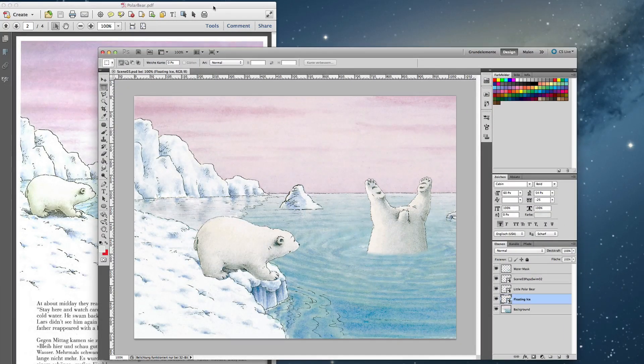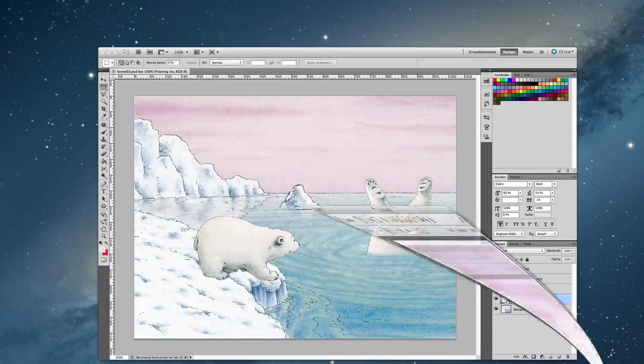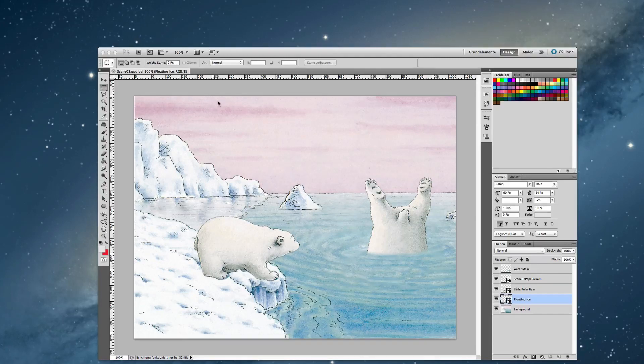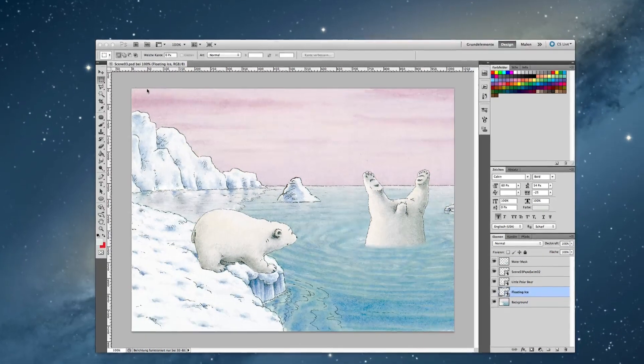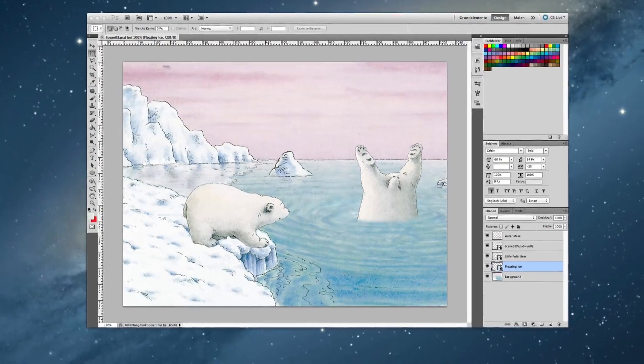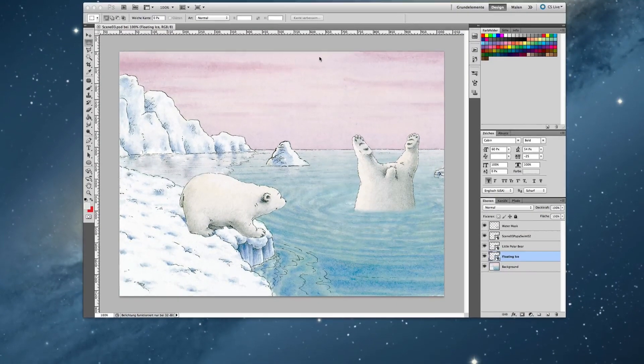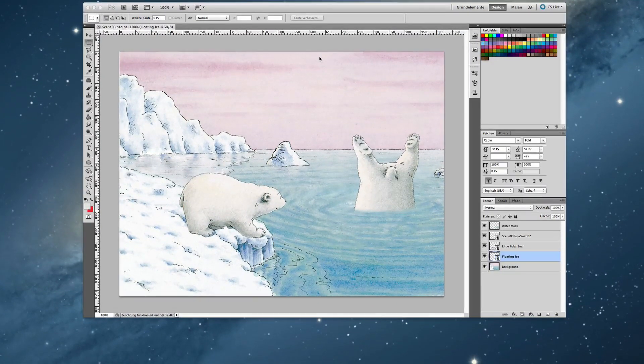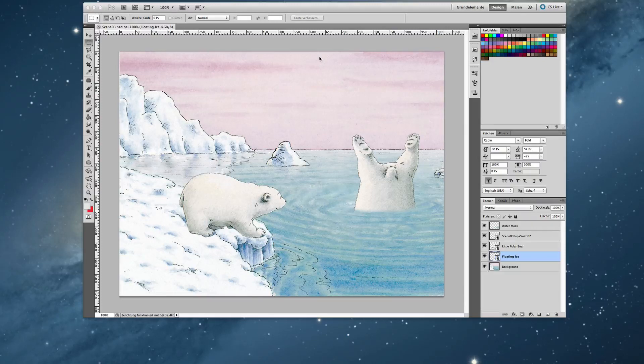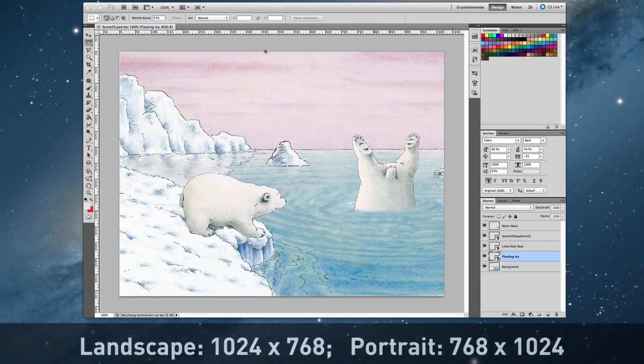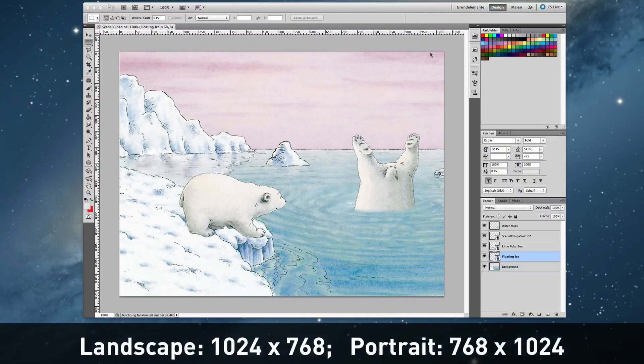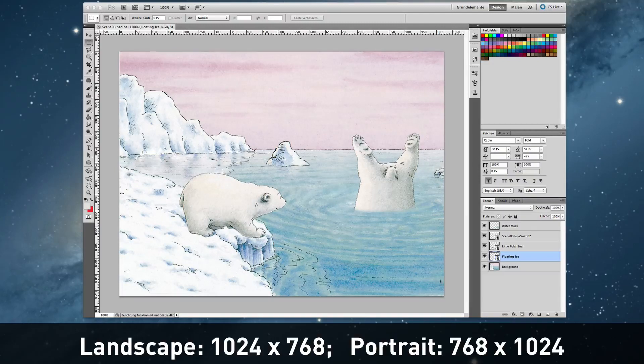So we need to open up Photoshop and import this art into Photoshop. I already did this. Then we need to cut the image to the size we need. This book should be in landscape format, so we need a size of 1024 by 768 pixels.